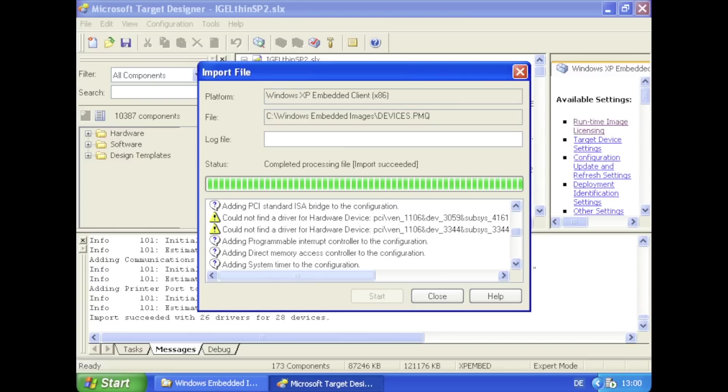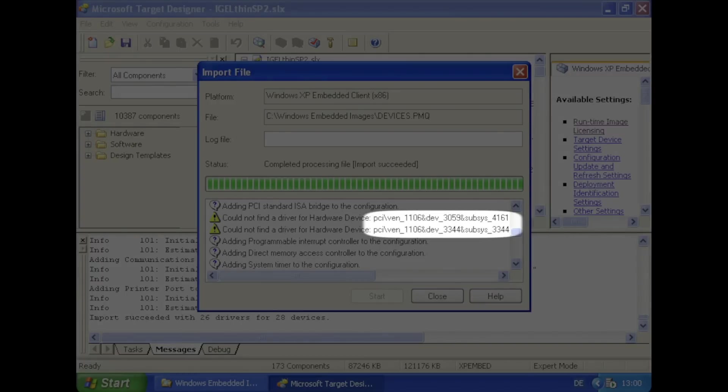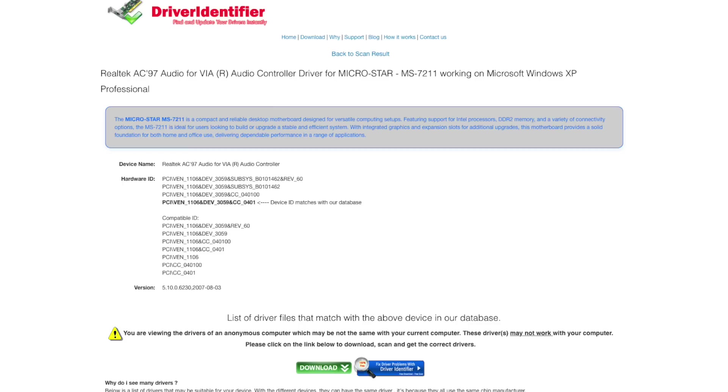So I imported it into target designer which caused a lot of system devices and drivers being added to the image. It would complain about some drivers being missing. Luckily it's indicating the PCI device ID. An online search pointed me at several websites where you can look up the actual human readable device name.